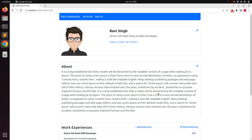Let's consider an example of LinkedIn. You see a lot of users on LinkedIn, and if you are interested in their experiences, their profile, and their portfolio, you want to connect with them or add them to your network. You have to send a connection request to such users. Others can also feel the same for you, and this is the feature we would like to implement in our project as well.